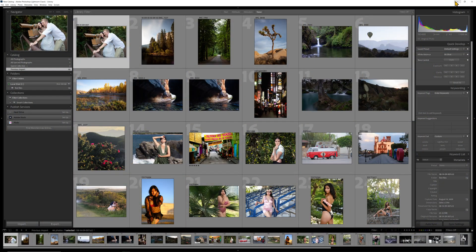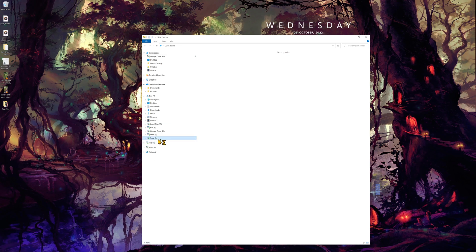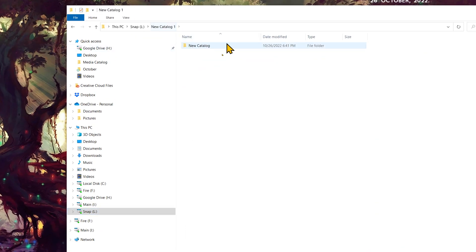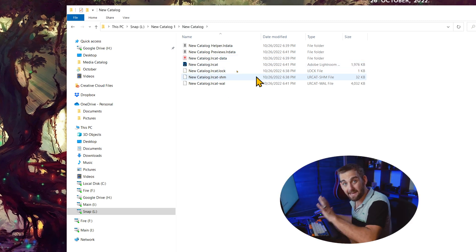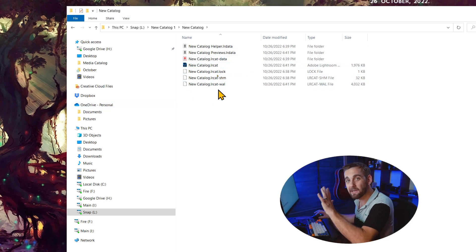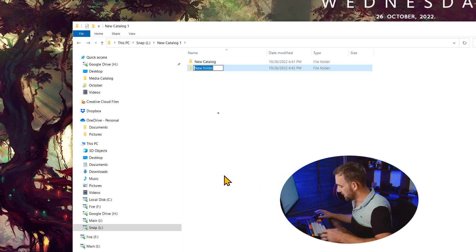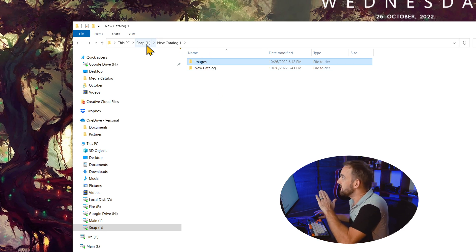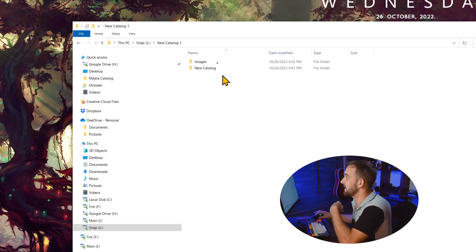Let's go back to the drive real quick. I'm going to open my Finder and go to this Snap drive. If I look where I made the New Catalog folder, you can see that inside it made a folder called New Catalog — which might seem redundant — but this New Catalog folder has all the actual catalog and preview data. Let's say I wanted to make an Images folder for a wedding. I could have these in the same parent folder, which makes this very portable and modular for archiving.